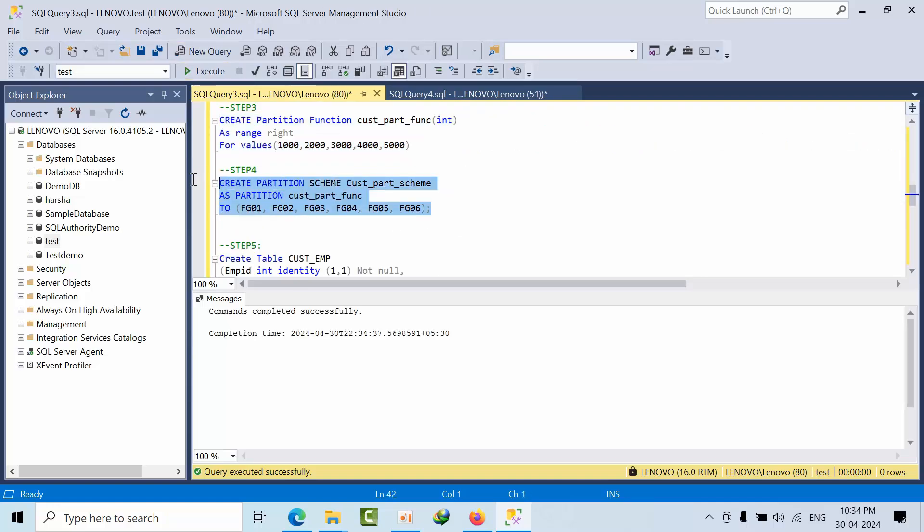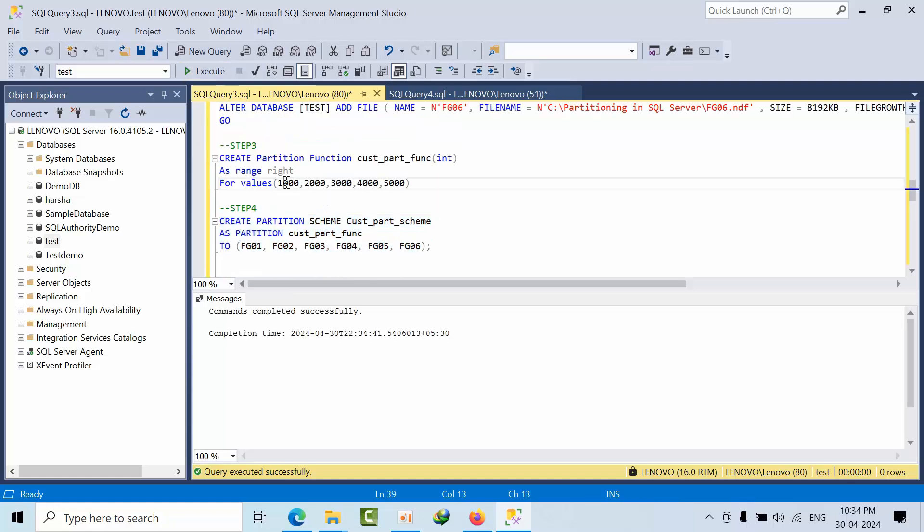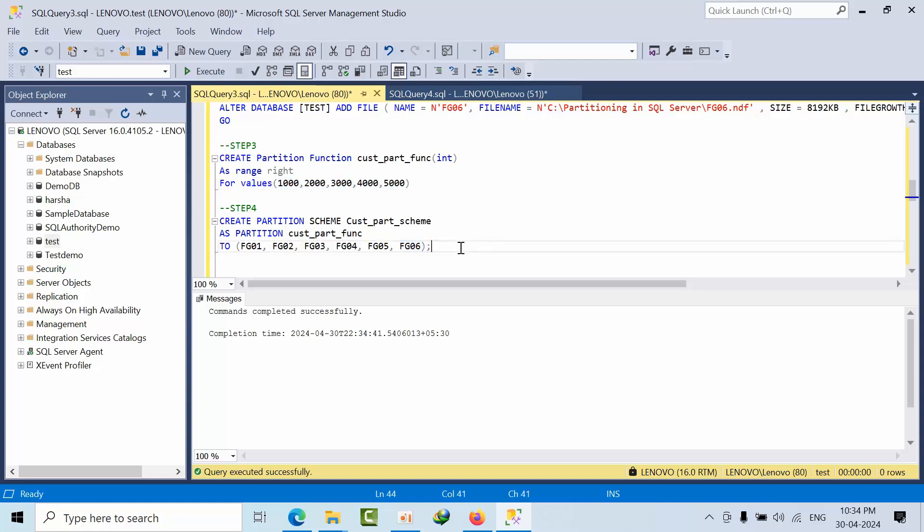And now I am creating the schema. So first values come here, second values come here, third values, fourth values, fifth value. Remaining all which is not fall under this category will fall under the FG06.